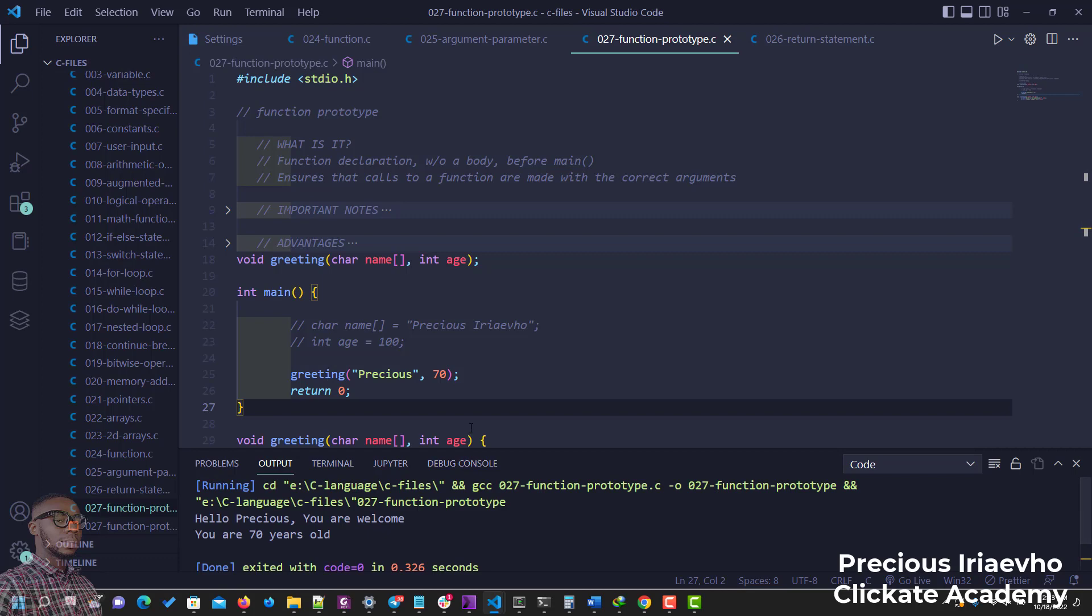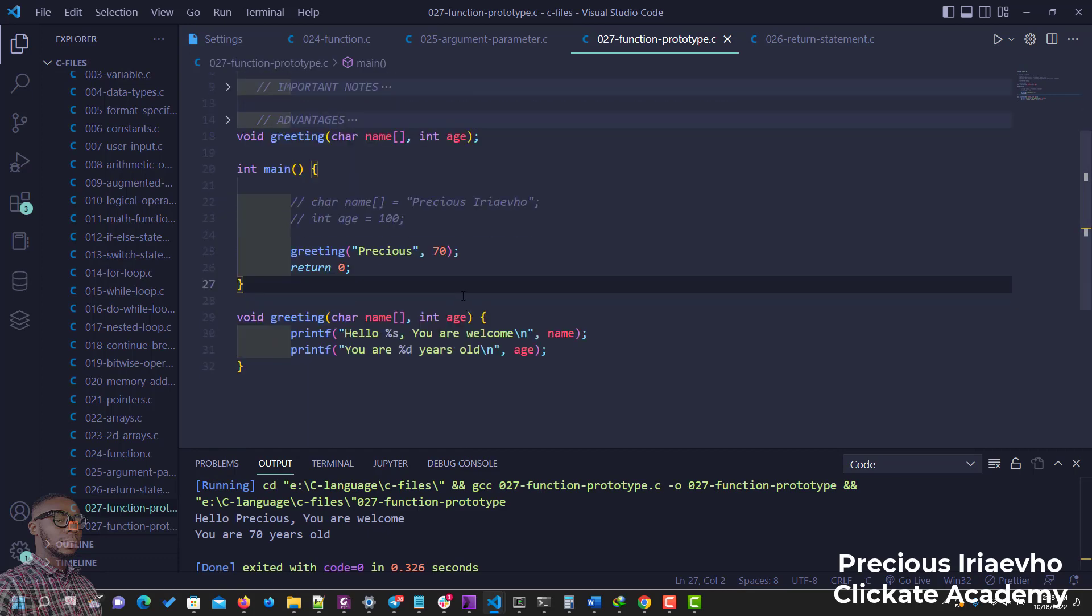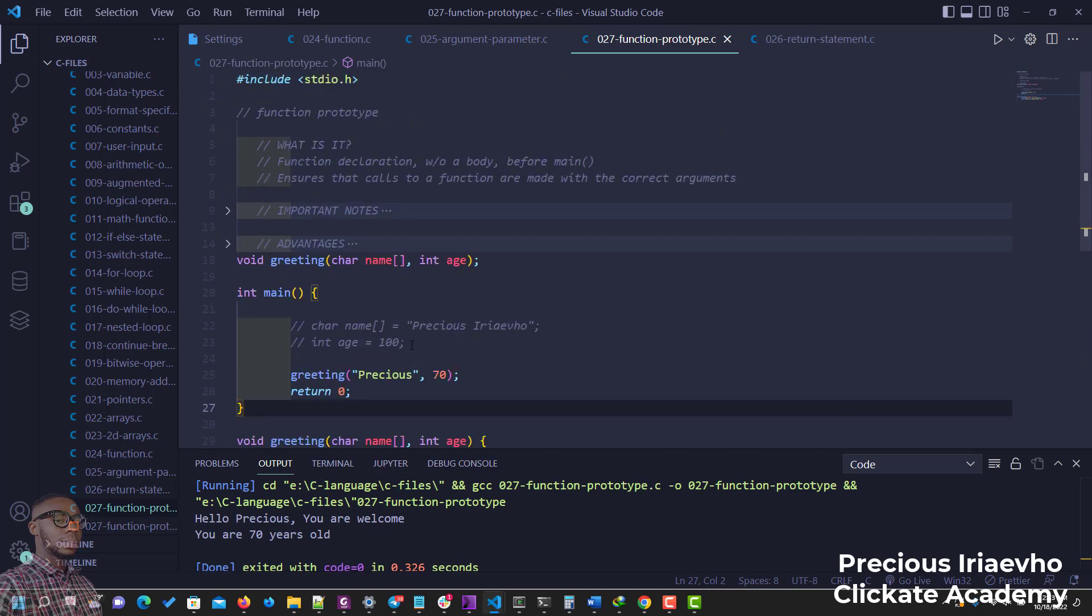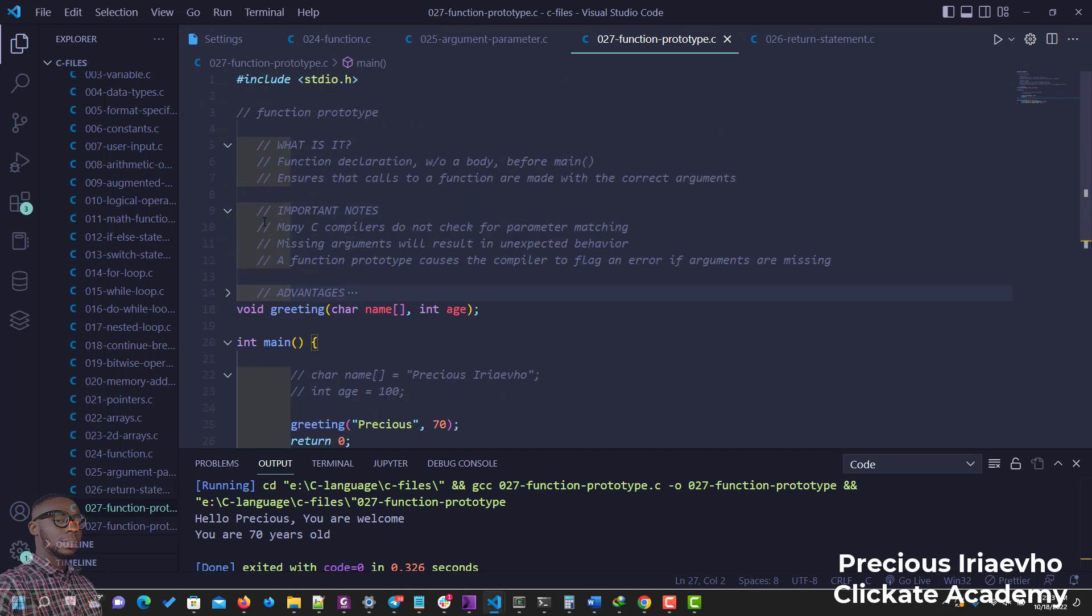But some important notes: many C compilers do not check for parameter matching, and that was why our code ran previously. It's not a good one because missing arguments will result in unexpected behavior whereby it gives you gibberish as a return.